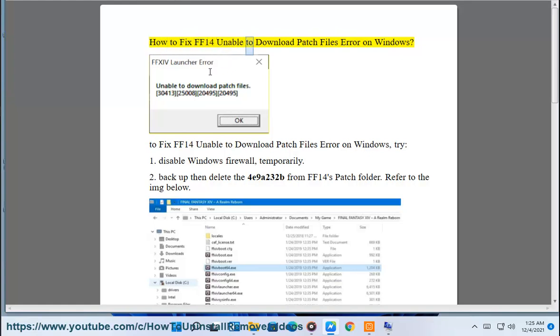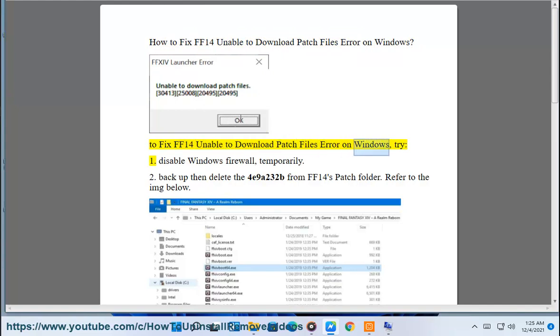How to fix FF14 unable to download patch files error on Windows. Try: 1. Disable Windows Firewall temporarily. 2.